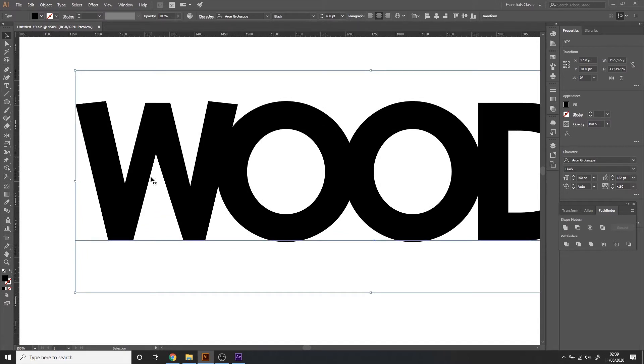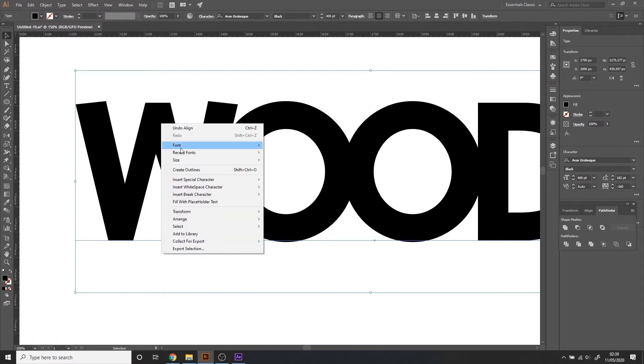So I'm going to show a tree in the triangle cutout of the W by first creating outlines.